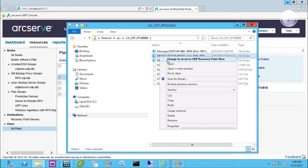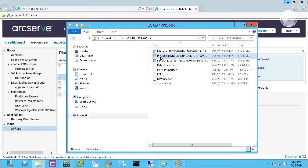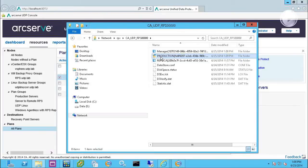When I back up that Exchange server, we actually add a plug-in so you can do UDP recovery view. And that plug-in will allow me to granular restore anything on that system, including Exchange.